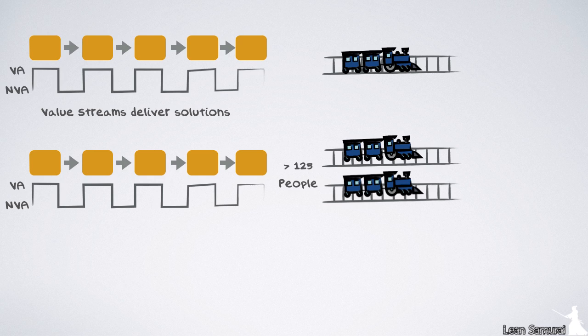The ART coordination article explains how multiple trains in a single value stream coordinate their solution delivery efforts and how this might require value stream level roles.